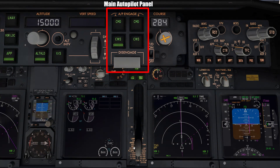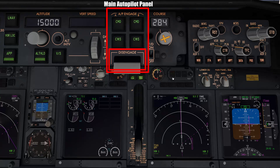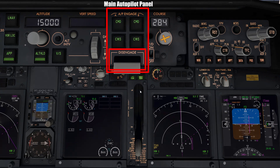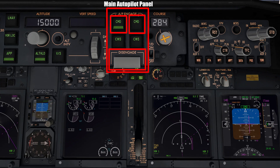Finally, this is the main autopilot disengage switch, which disengages the autopilot systems. Simply flick the switch down to disengage. Note that when you flick it down, it not only disengages the autopilot but also prevents you from engaging it again by pressing the main command buttons — you need to first flick the disengage switch back up before switching the autopilot on again.